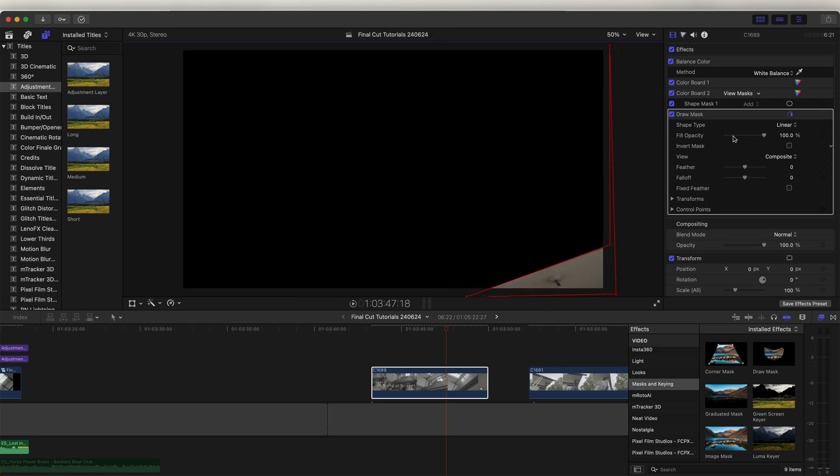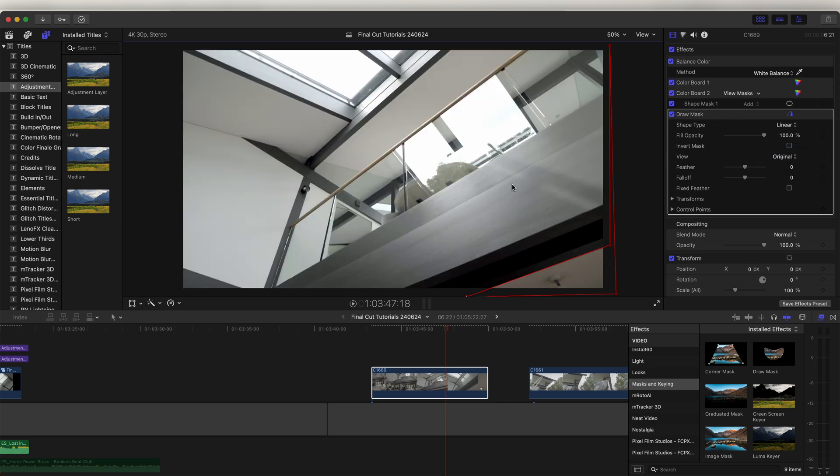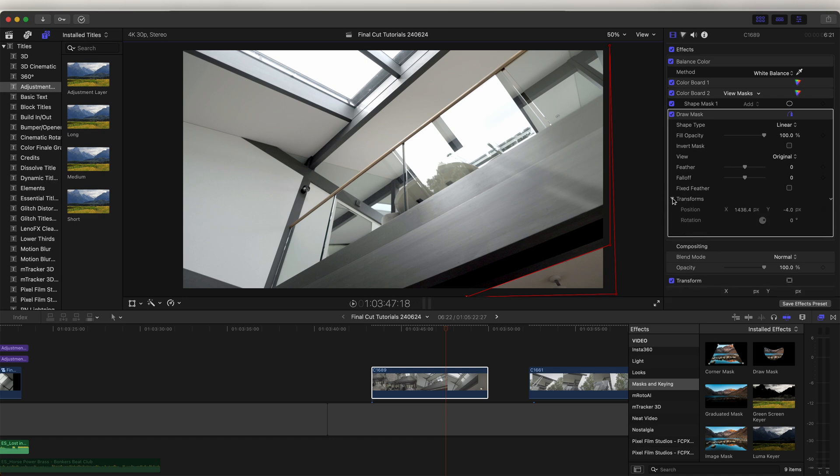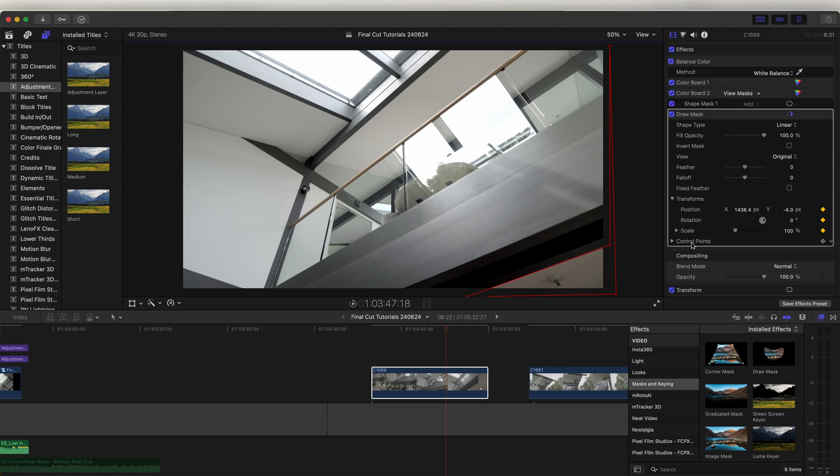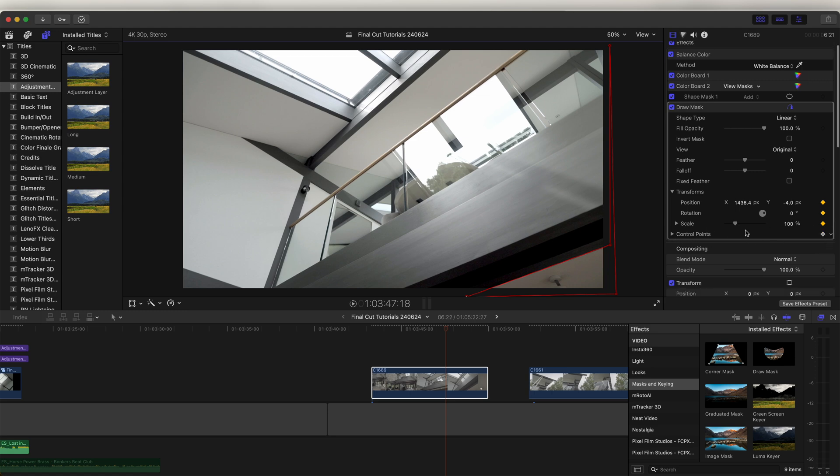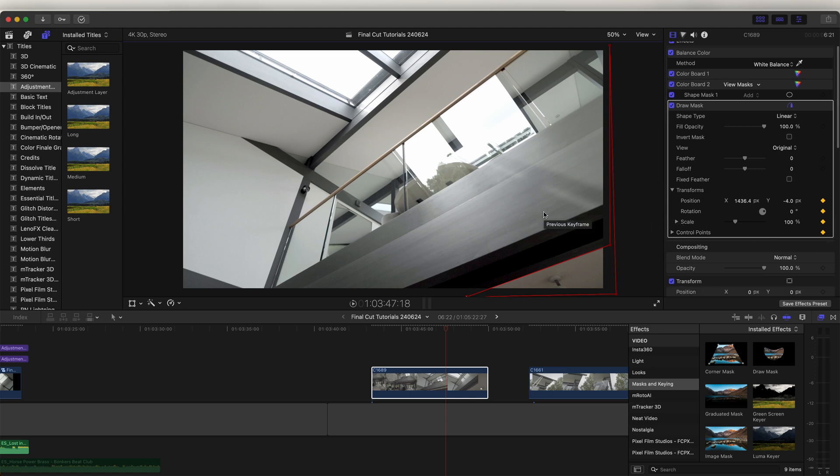And then over in the Draw Mask parameters I'm going to go to View and just click Original so that we can see the whole video clip. And then we need to go down to Transform and click the keyframe button on all of these, and then also Control Points, click that keyframe button.